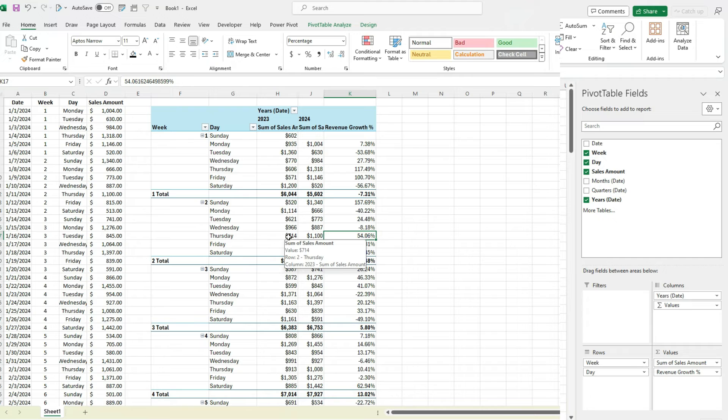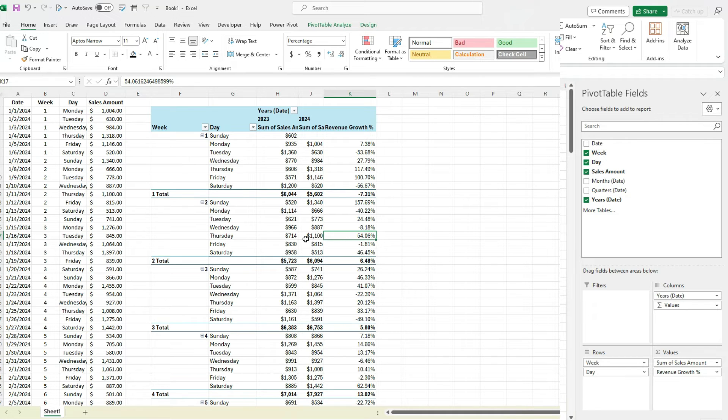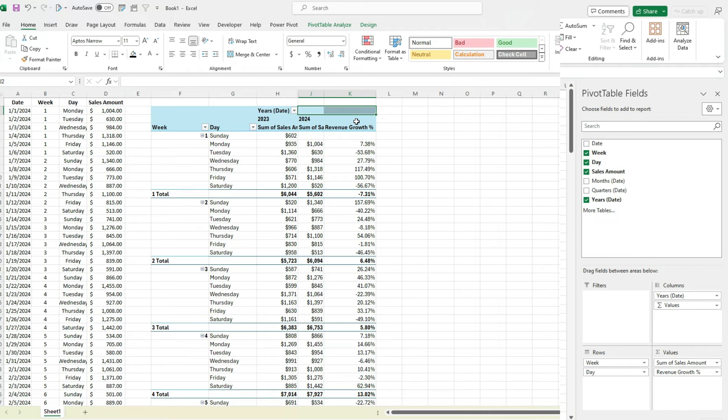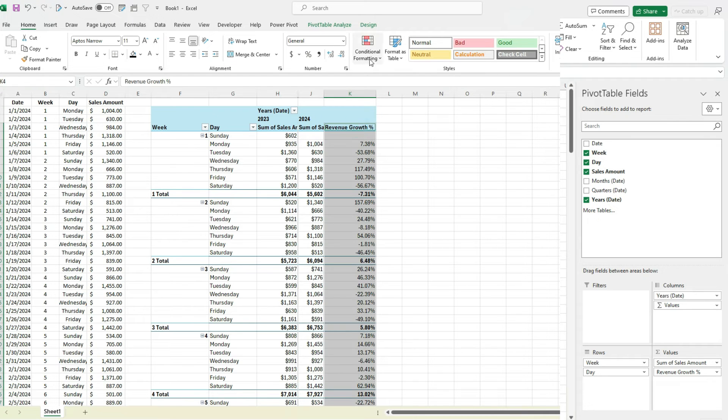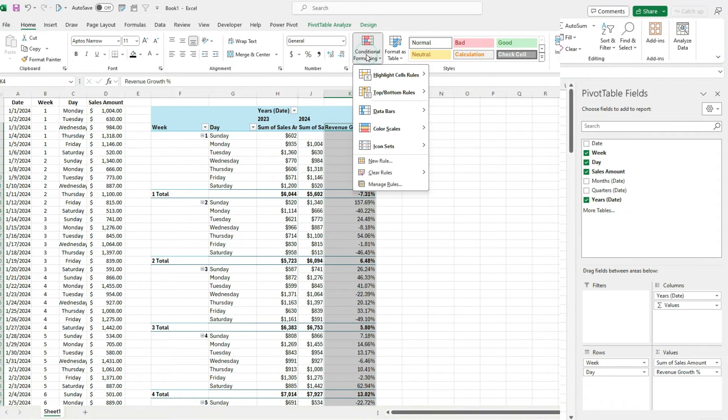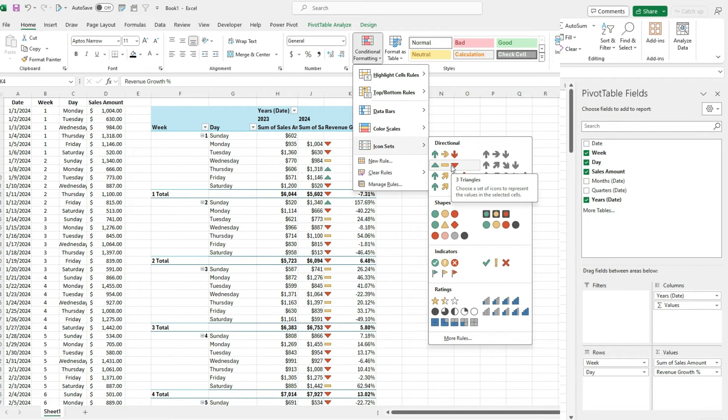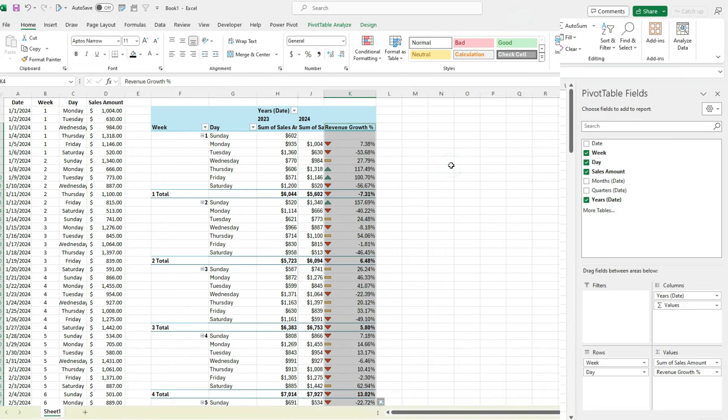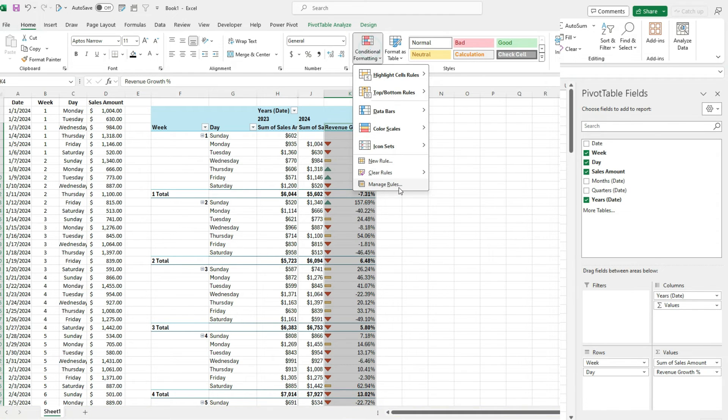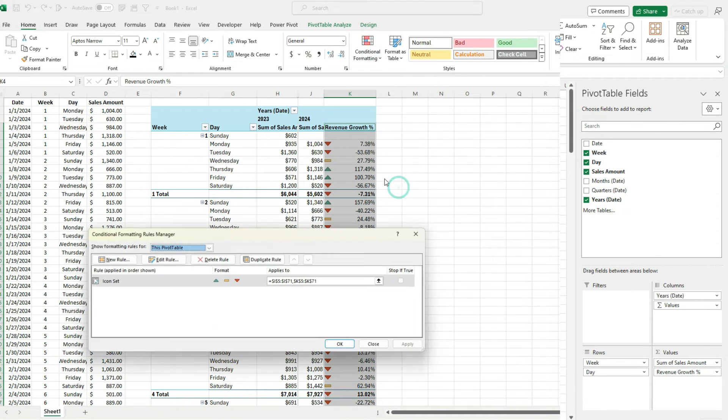Now, the only other thing you may want to do in this case is really just change the formatting of this. So one thing we could do is add some conditional formatting. So if I selected this entire field here under conditional formatting, there are some icon sets we could use, like let's say one of these directional ones to show whether it was up or down.